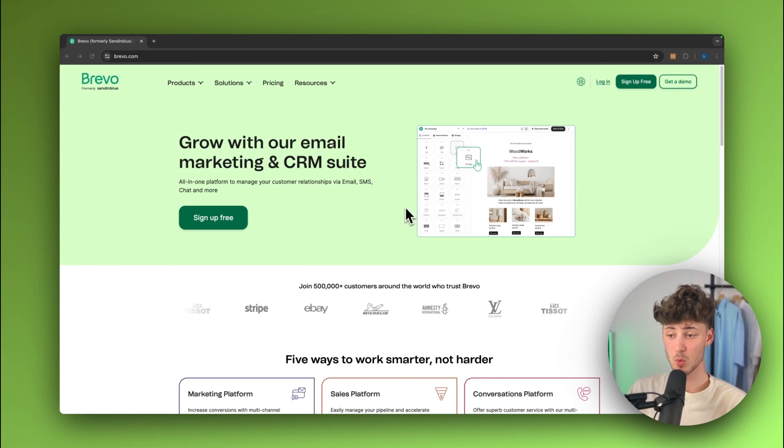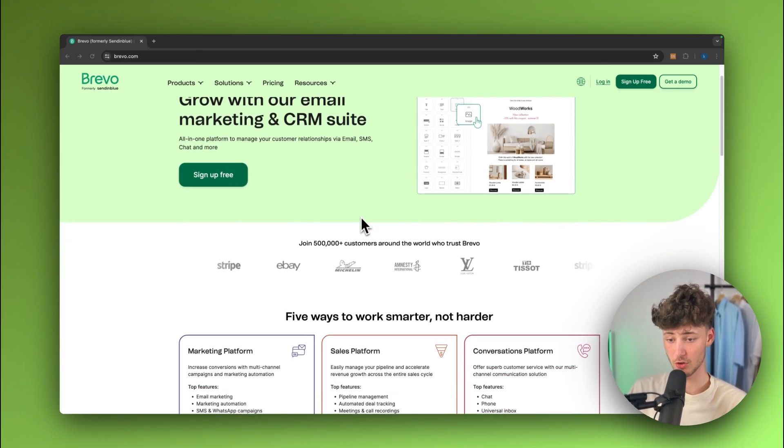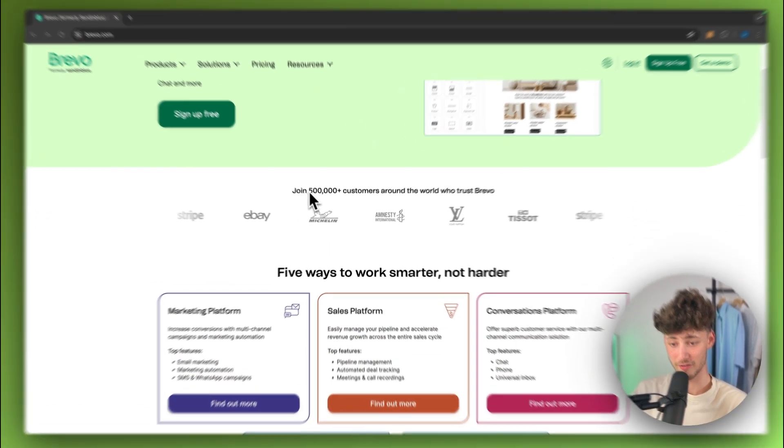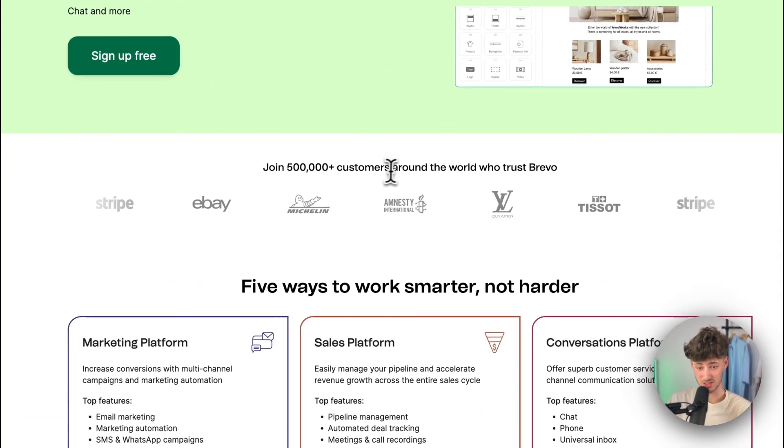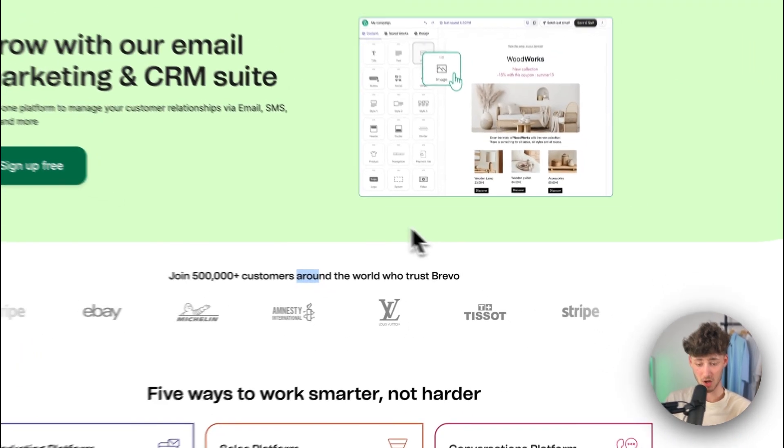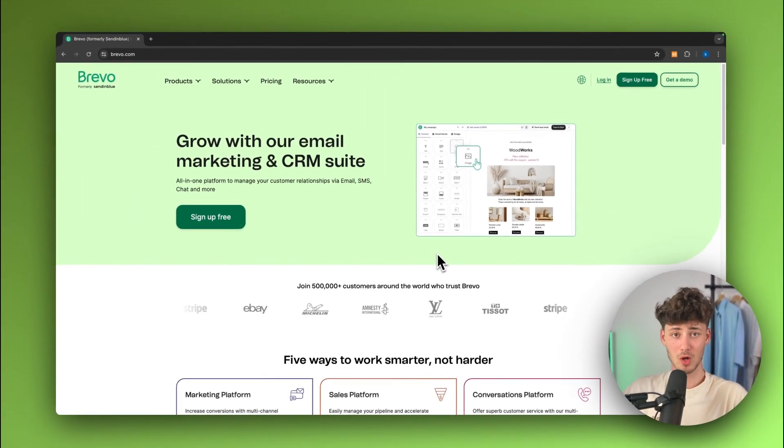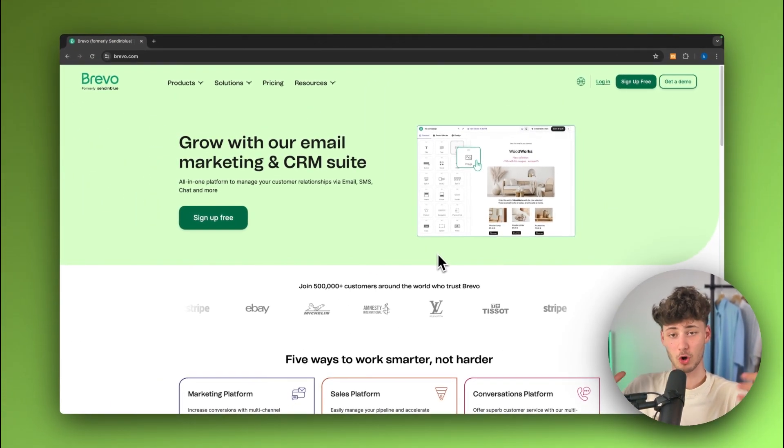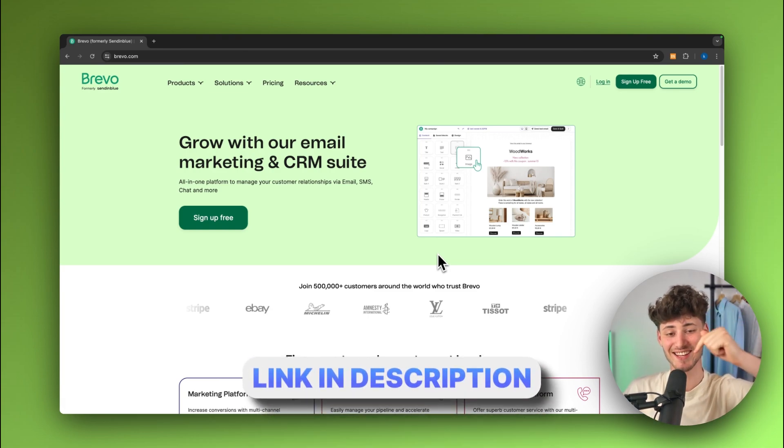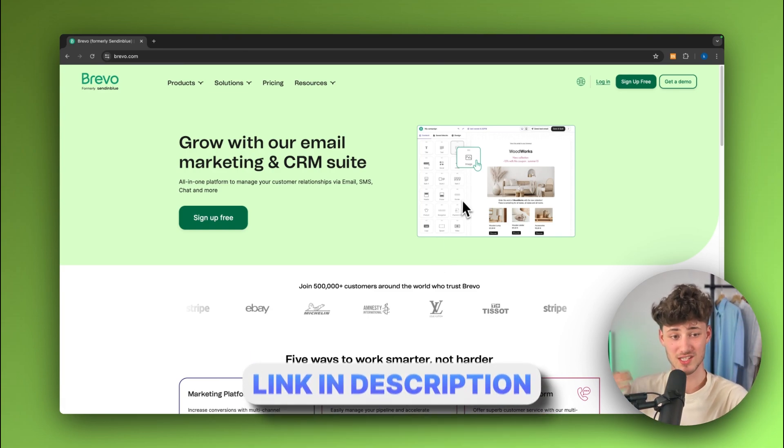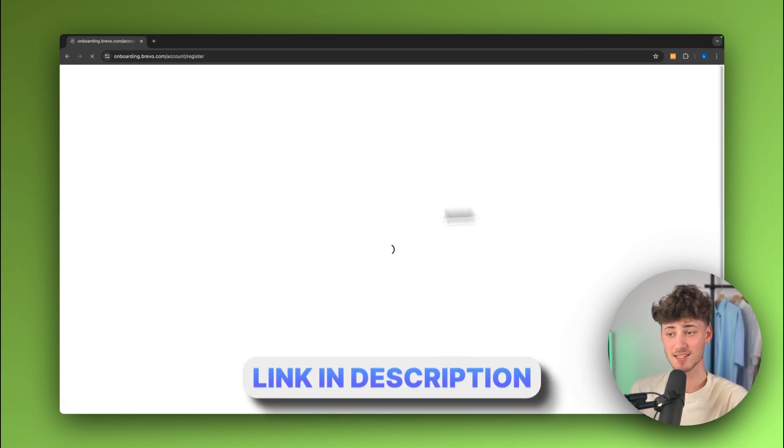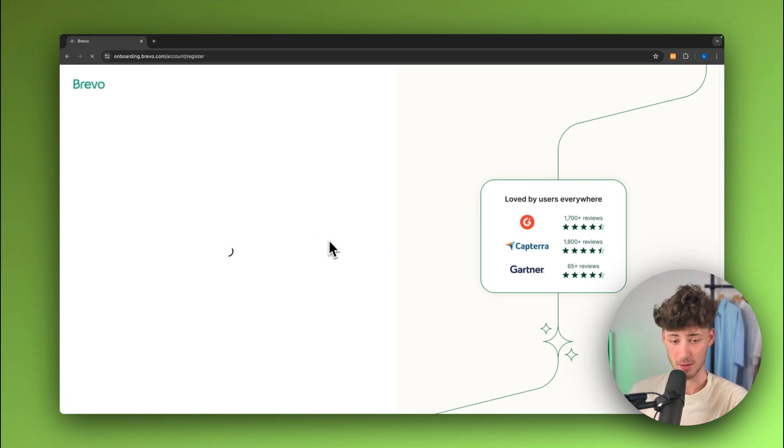To get started, we will have to create ourselves a Brevo account. As you can see, Brevo does have over 500,000 customers like Louis Vuitton, Michelin, eBay and so on. Now, if you guys do want to support me for completely free, you can actually use my affiliate link down below to sign up for Brevo. Either way, let's now actually sign up.